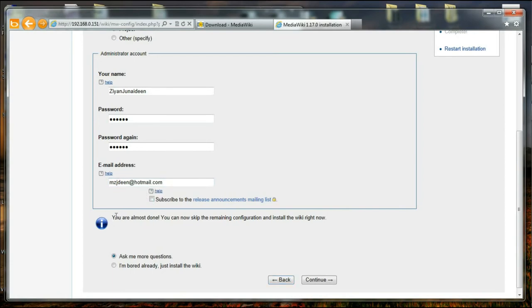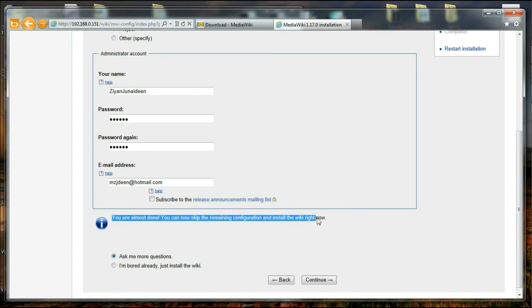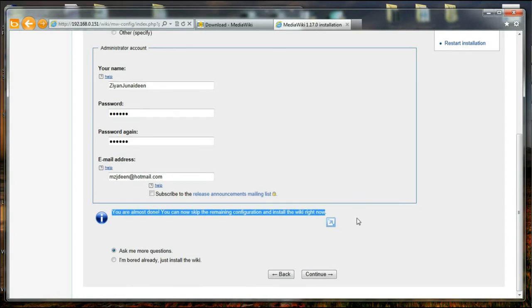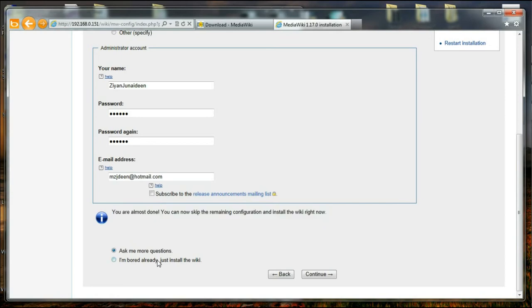So over here they are saying you are almost done. You can skip the remaining configuration and install wiki right now. So the remainder of this configuration is I think kind of boring. You can continue without having them. Well we are going to exit right from here. And how we can configure or customize MediaWiki will be discussed in the next video tutorial. And see you there.